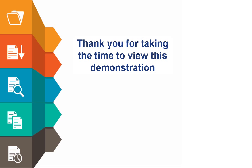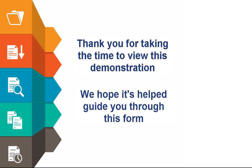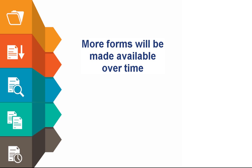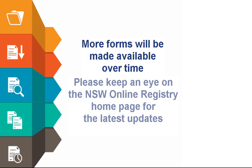Thank you for taking the time to view this demonstration. We hope it's helped guide you through this form. More forms will be made available over time. So please keep an eye on the NSW Online Registry homepage for the latest updates.